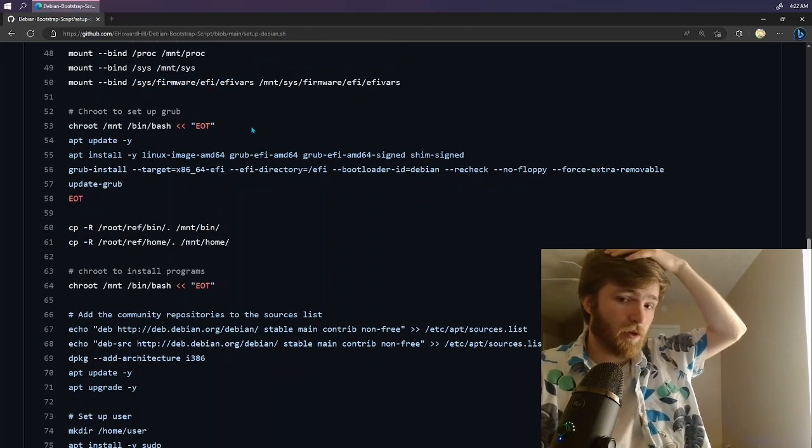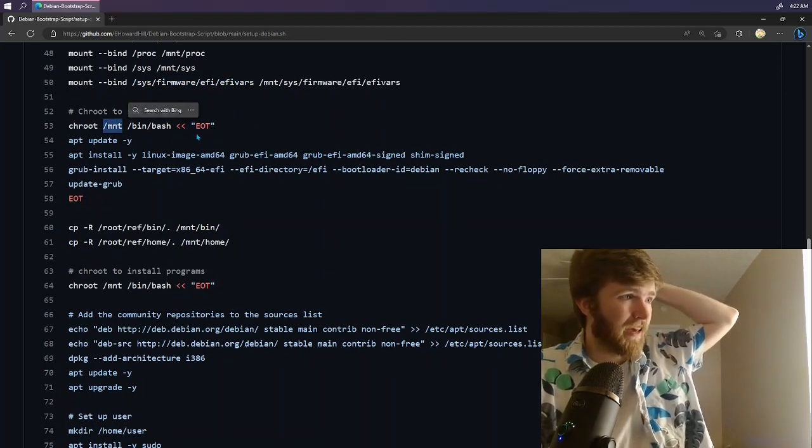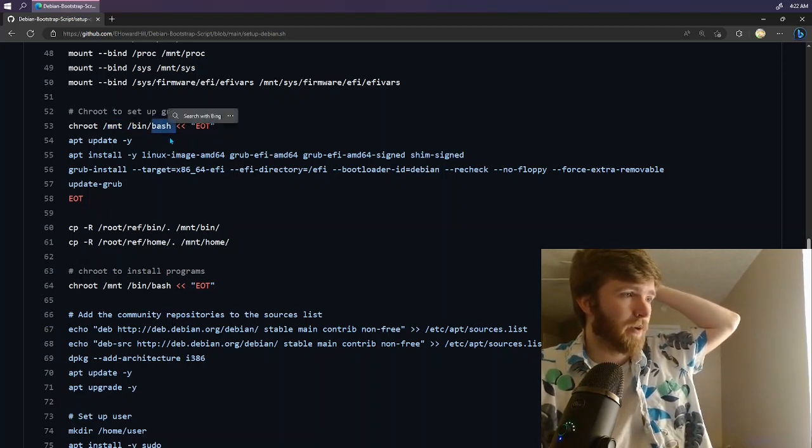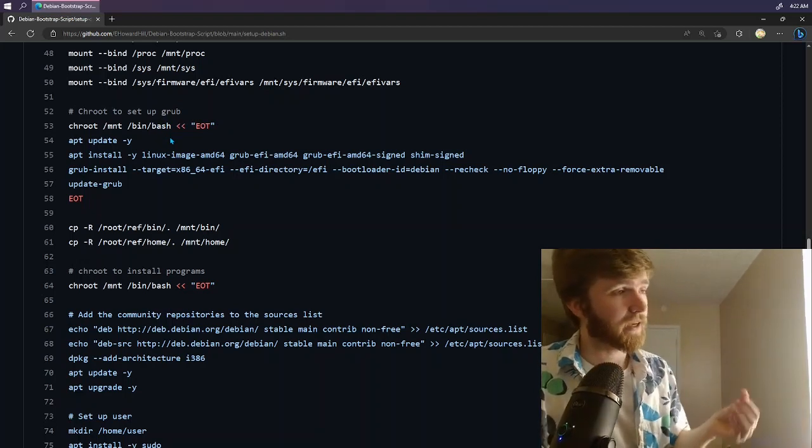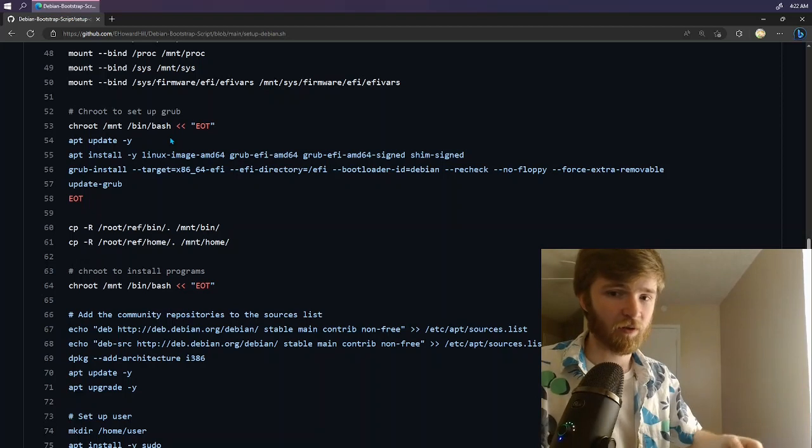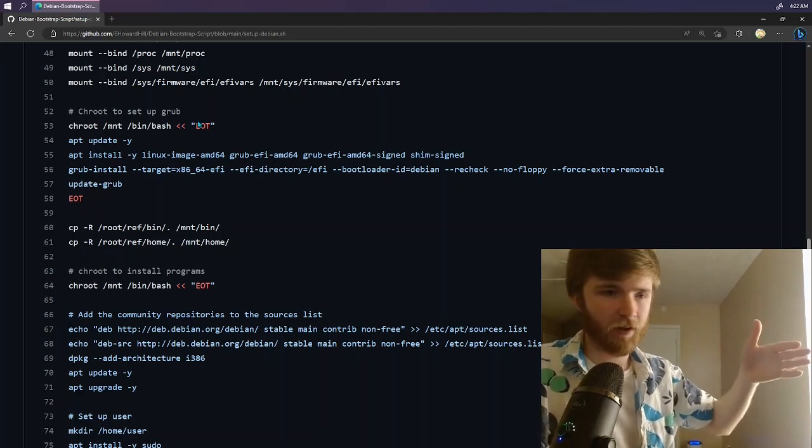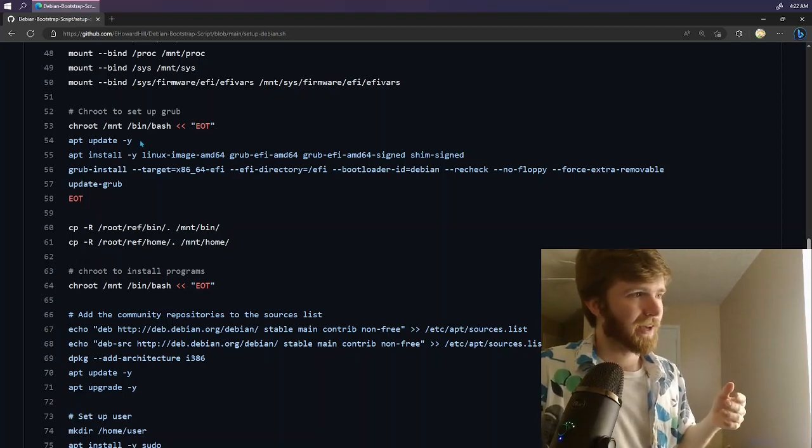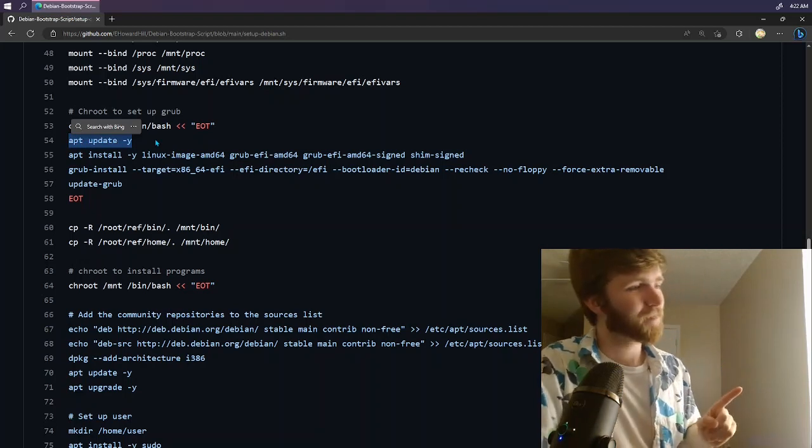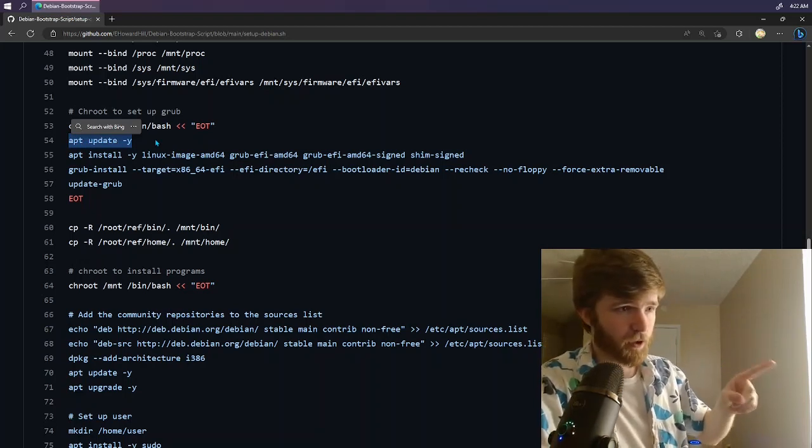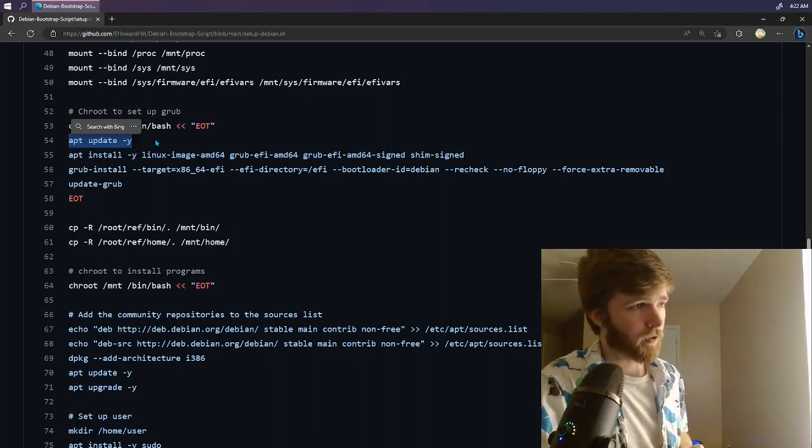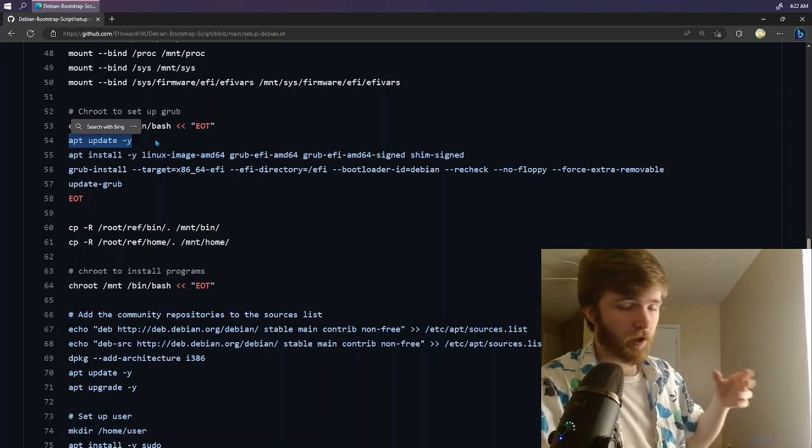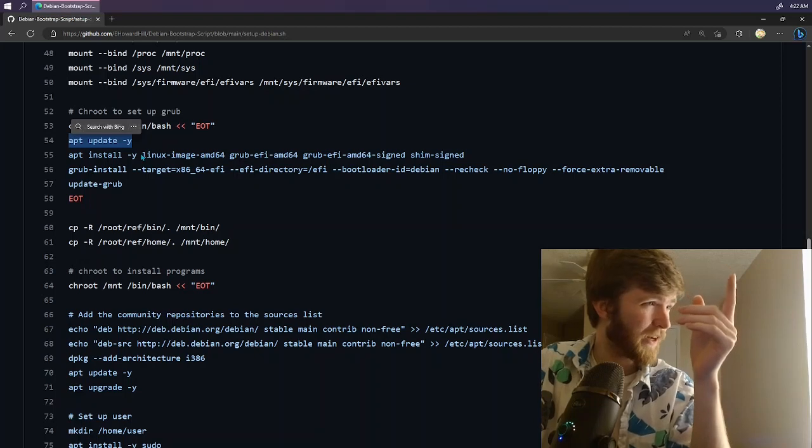The chroot command is how we're going to get into the jail. And we're telling it to look at forward slash MNT. And then we're going to do bash, which, by the way, even if bash isn't installed on your Alpine Linux hard drive, this will actually still work because bash is installed within the jail. And we're going to say just input lines until you get to EOT. So we're going to go ahead and update APT, which, like I mentioned, does not need to be installed on Alpine. It's actually running this ahead of time inside the newly created operating system. So when you reboot into it, you will already have the latest pointers in your repository to all the latest packages.